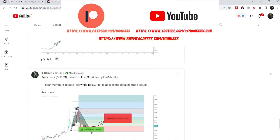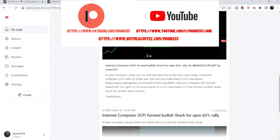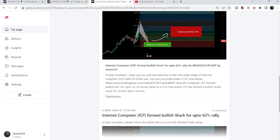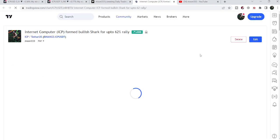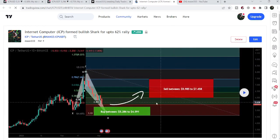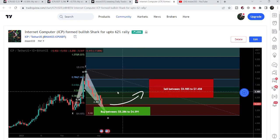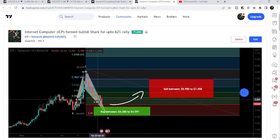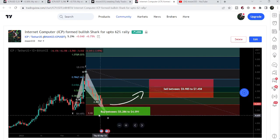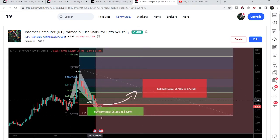Let's start the analysis. First of all, let me begin with my most recent trade signal for Internet Computer that I shared almost four days ago. That was a harmonic bullish reversal shark pattern that Internet Computer was forming on the daily time frame chart. Our buying zone was starting from $5.28 and going to $4.49, and after playing this chart you can see it has recently completed this leg, dropped down, and entered this buying zone.